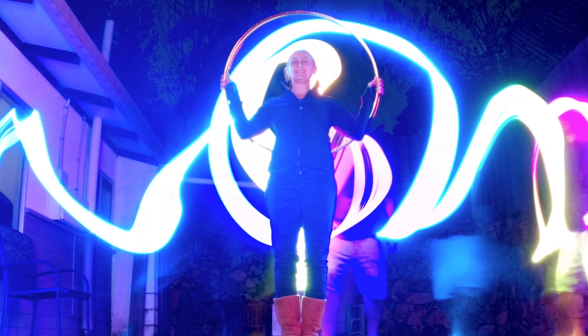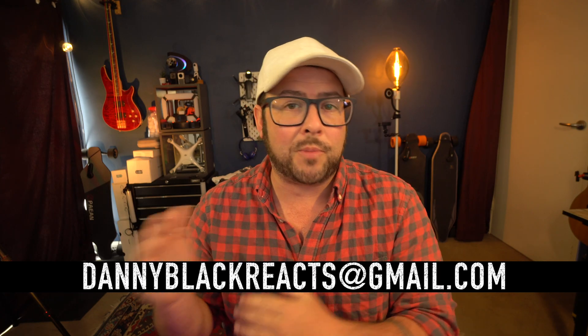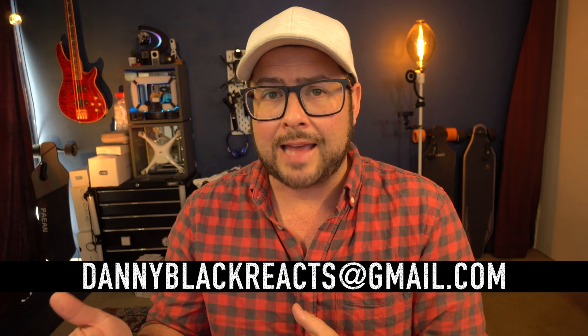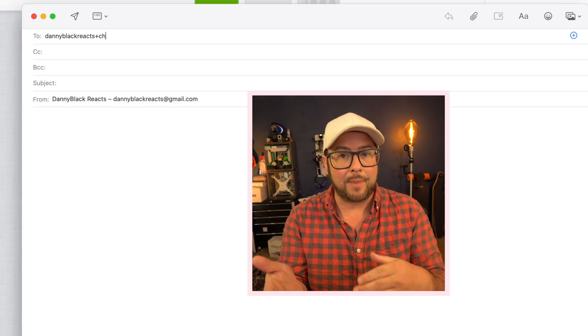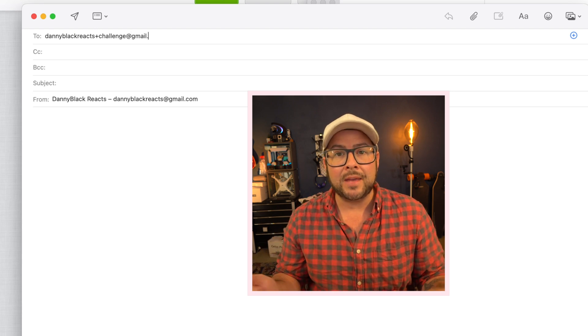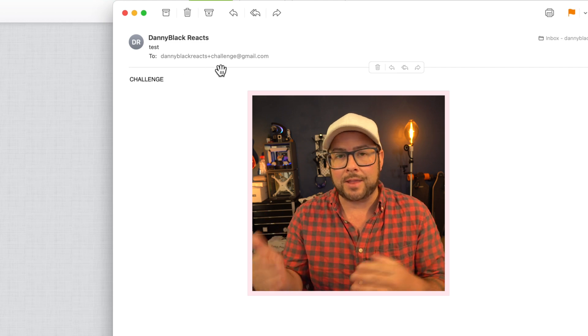If you're still lost, here's another example. When I do challenges on this channel, like the latest light painting one — do check it out, that challenge is going on right now — instead of just saying 'email your picture to my email address' and not being sure if it's for that challenge or something else, I can use something like Danny Black Reacts plus challenge at gmail.com. If any emails come in with that plus challenge, I know that's what it's for. It's basically a really good way to track where those emails are coming from and what their purpose is.